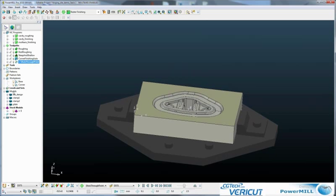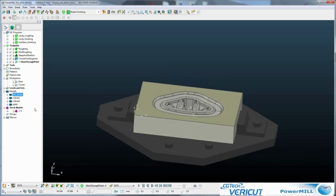So we've also got the concept of different discrete models. We've got the die design, which is the block in the middle. I've got two clamps and the mounting plate. And then finally, we've got the stock model, which is the rectangular block.